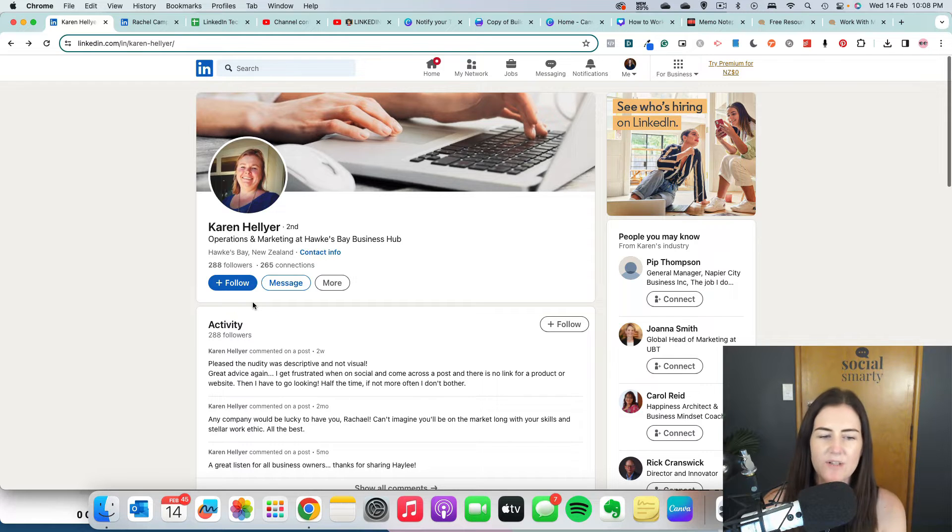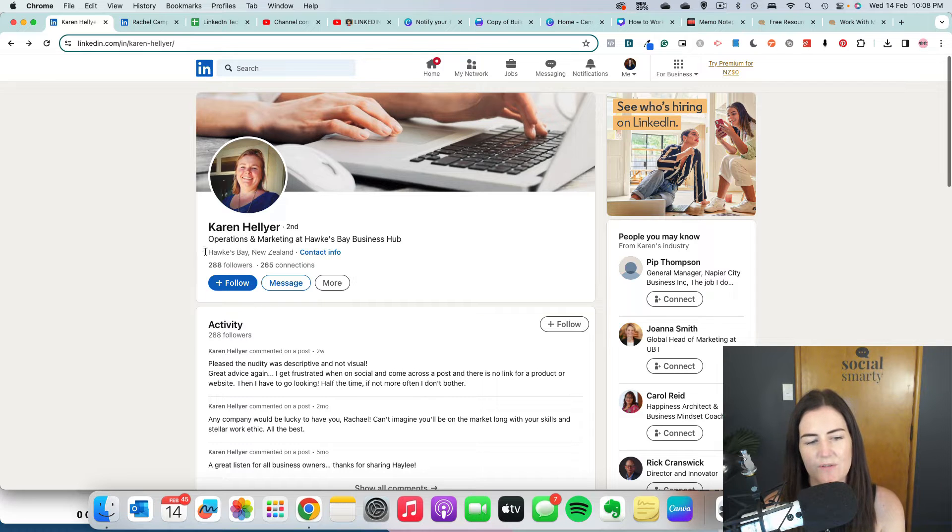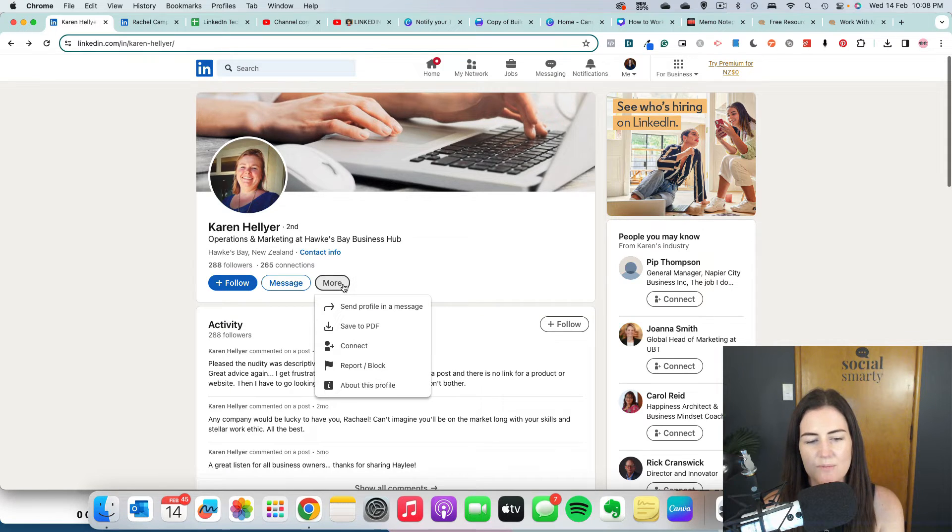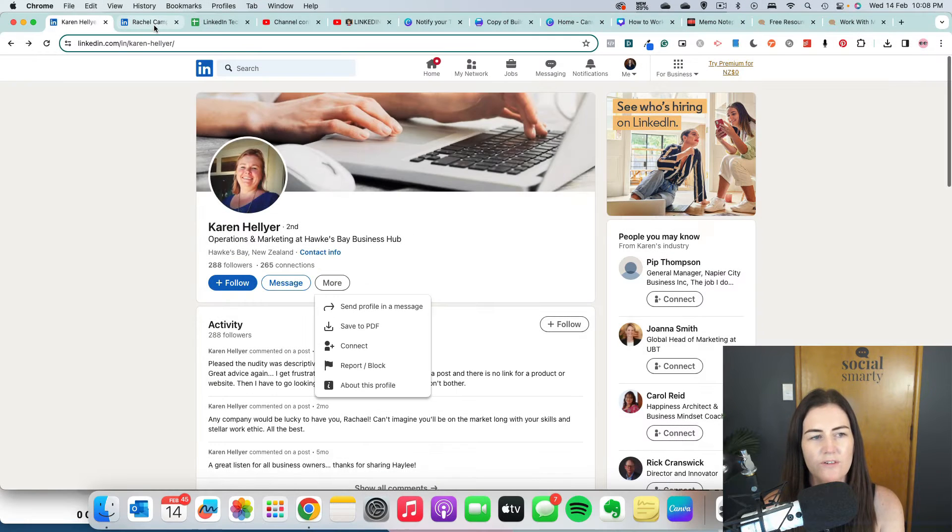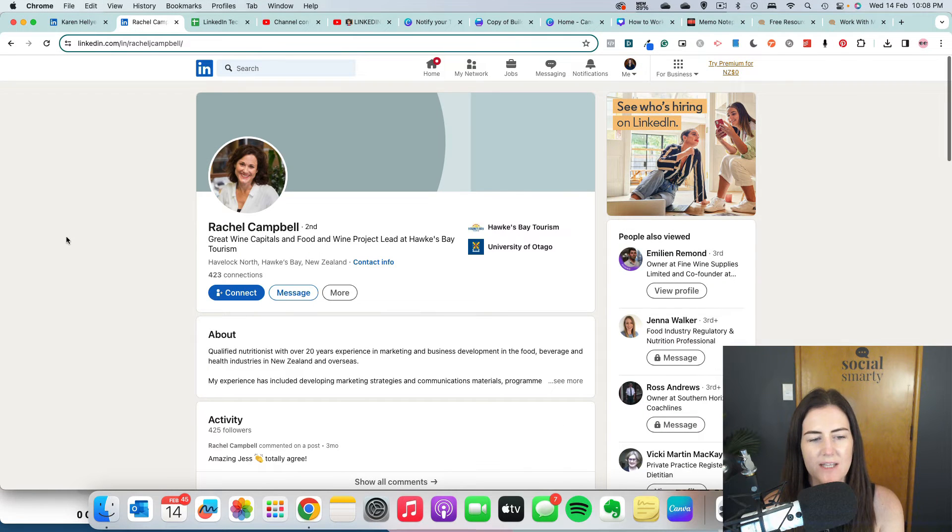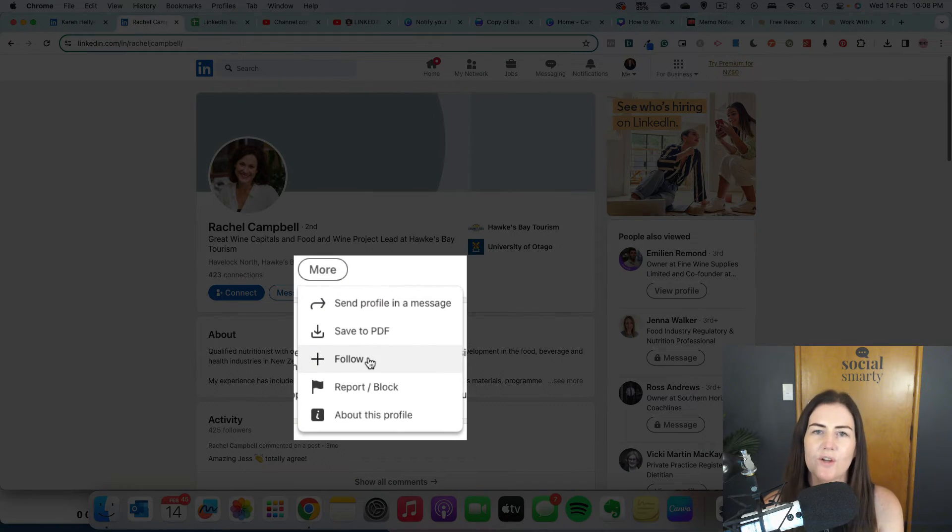Now, even though these are the main buttons, the other option is still available. So if you see follow here, under more, you'll see the option to connect. Or if we switch to the other profile, we see connect here. If we click more, we'll see follow there.